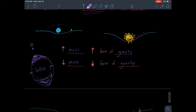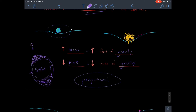So again, if you increase the mass you increase the force of gravity, and if you decrease mass you decrease the force of gravity. This is what we call a proportional relationship — because if you increase mass you increase force, and if you decrease mass you decrease force. Therefore, we have a proportional relationship between mass and gravity.